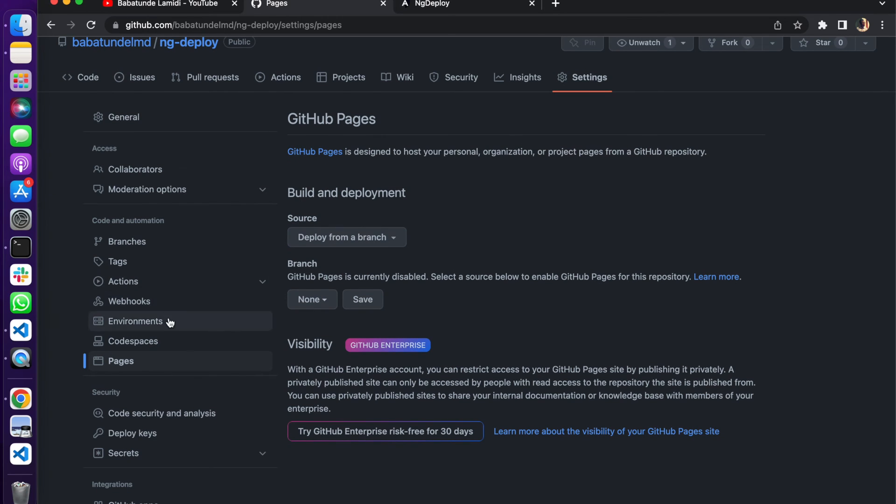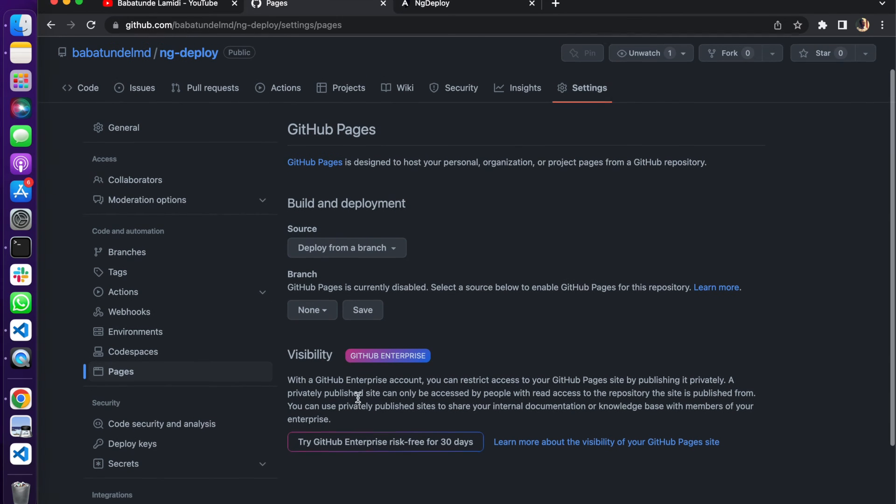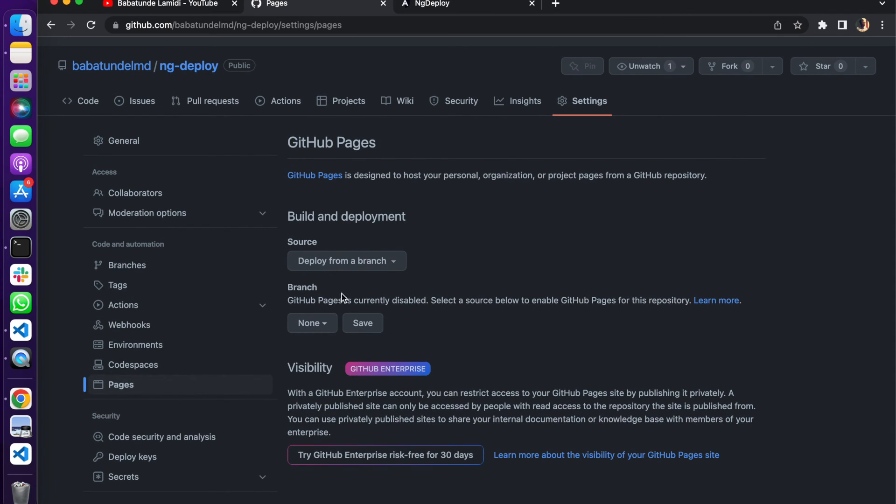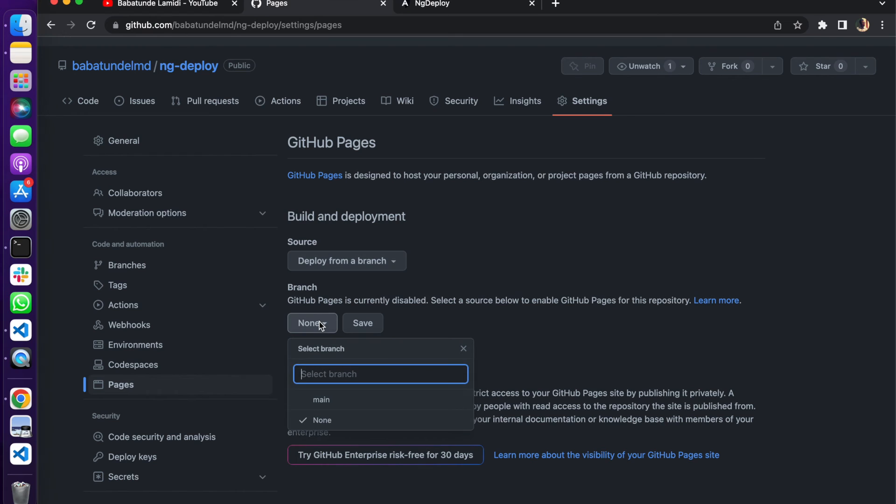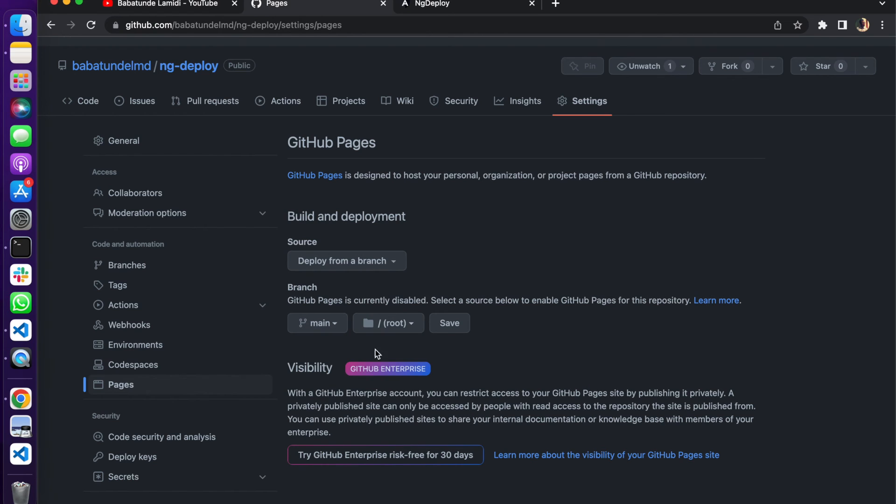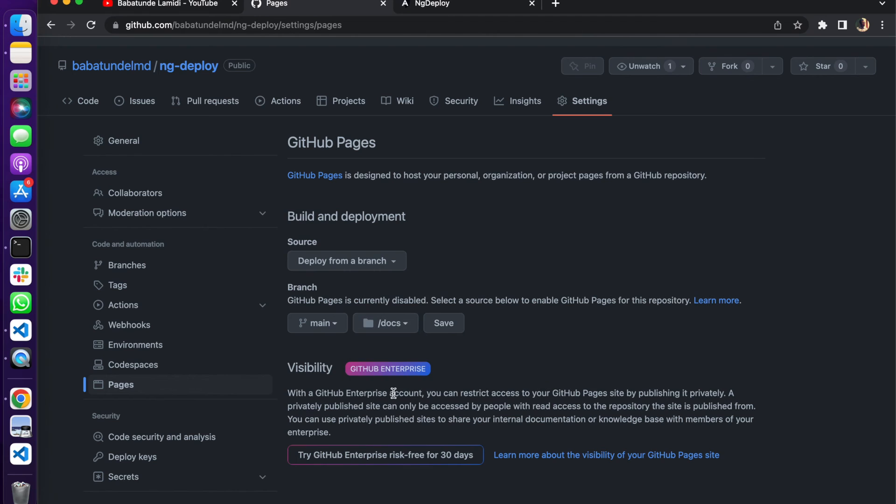On the settings you click on the Pages on the side pane and deploy from your branch. We're going to select the branch to be main and we are going to select it to be docs, the output path we created in our application. I'm going to save this.